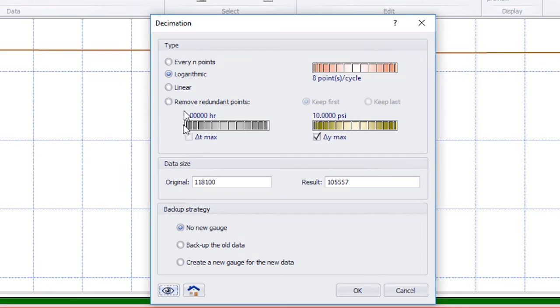Finally, the Linear option deletes the points based on the delta time and delta pressure values.